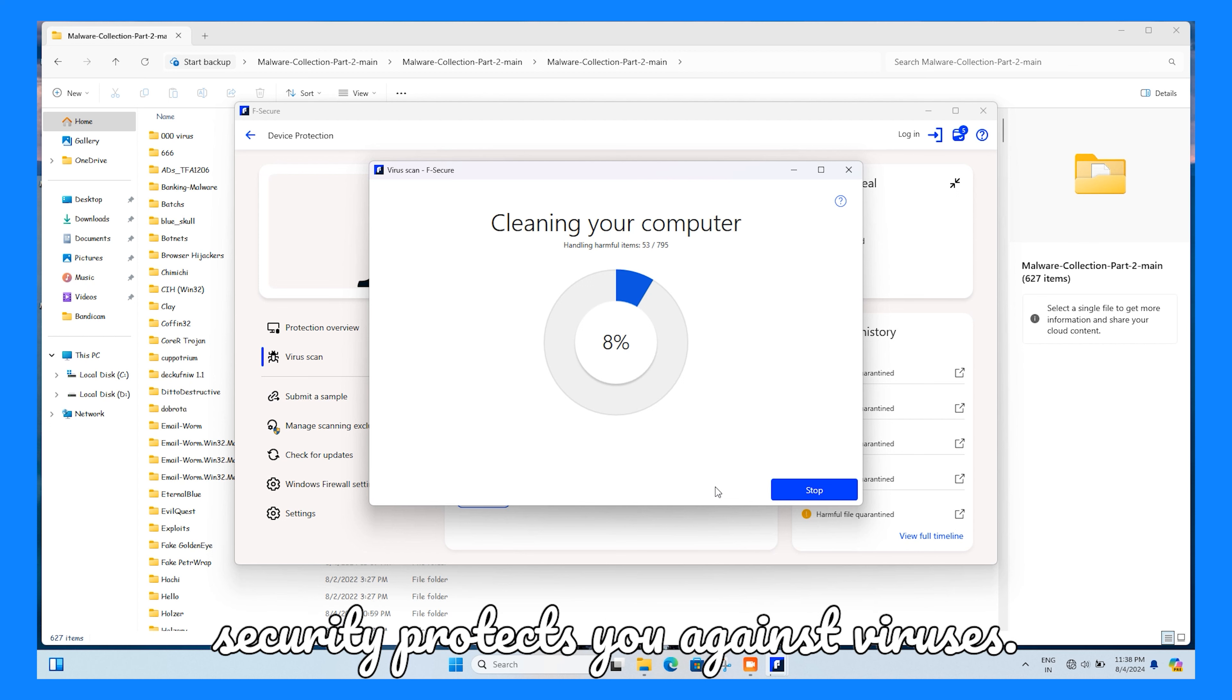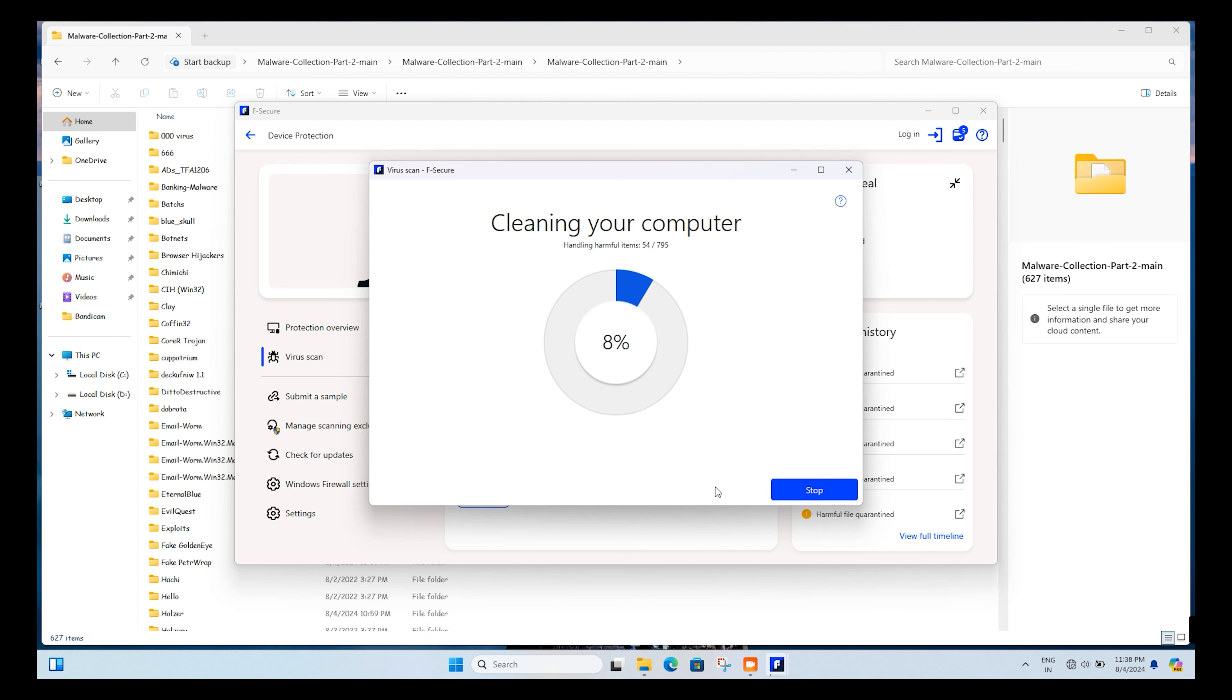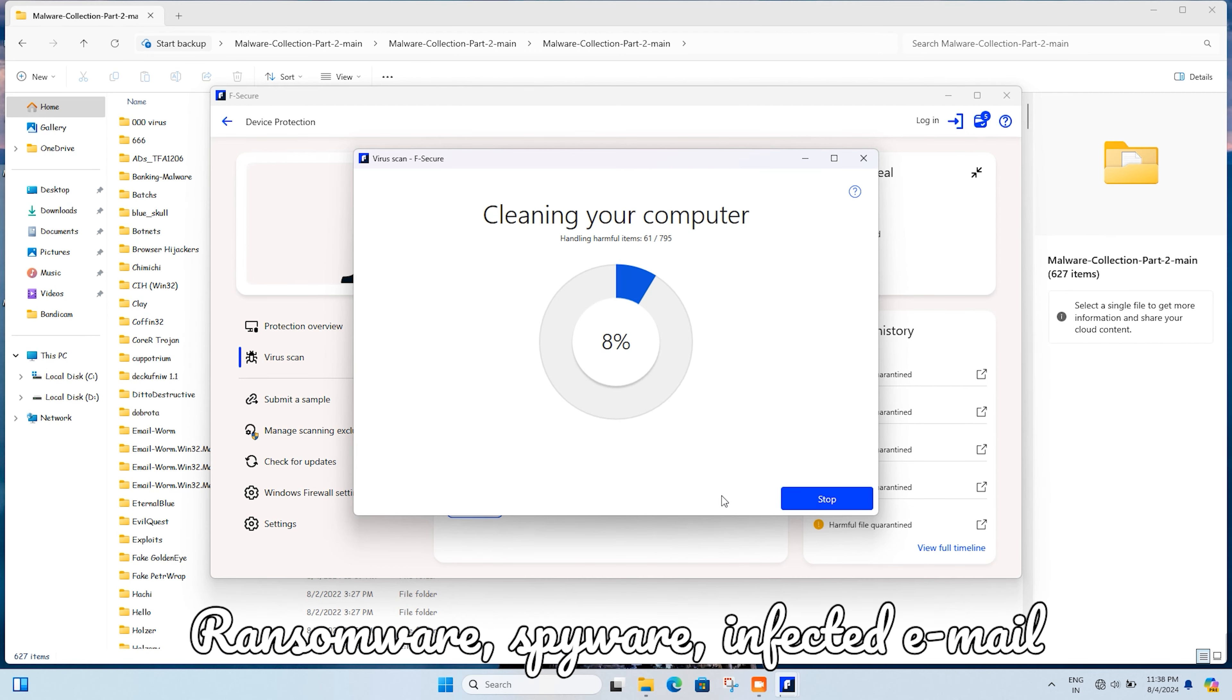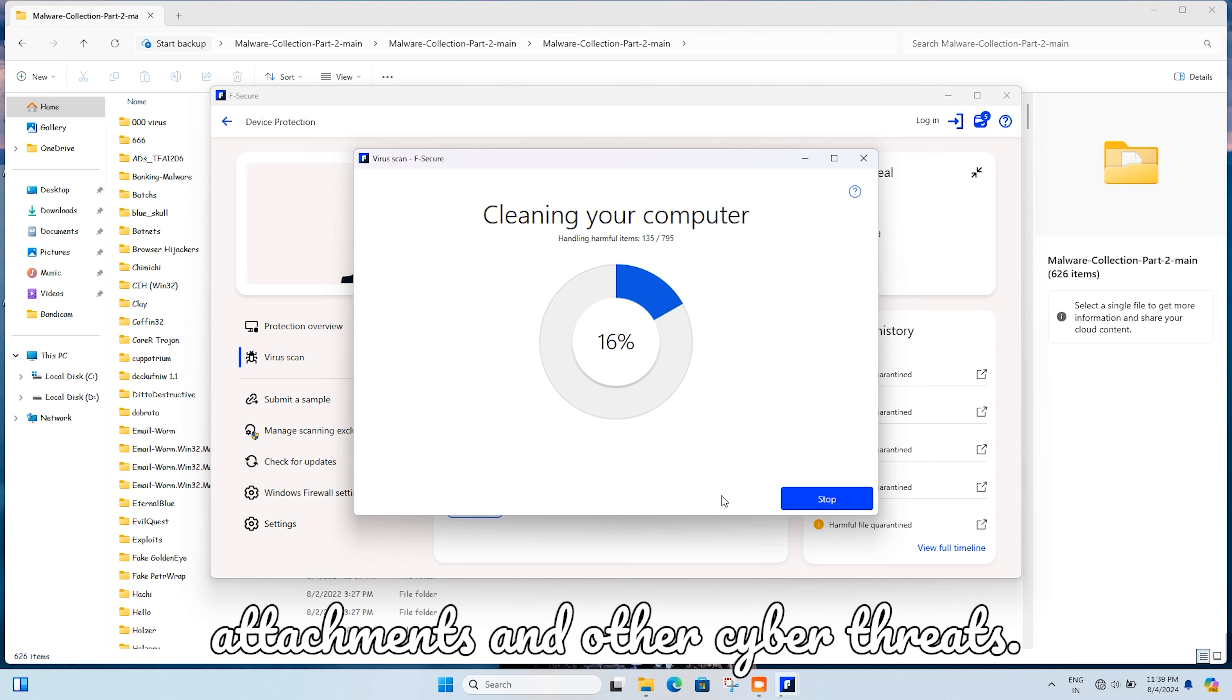Internet security protects you against viruses, ransomware, spyware, infected email attachments, and other cyber threats.